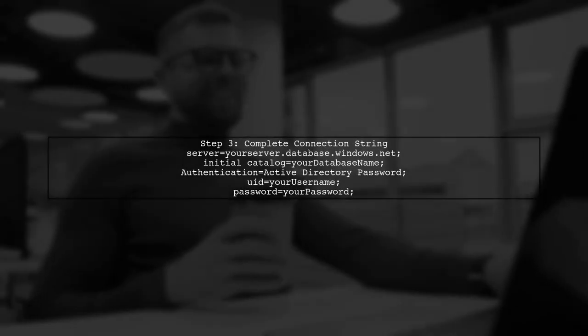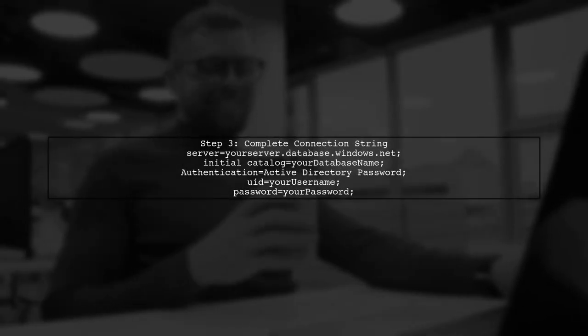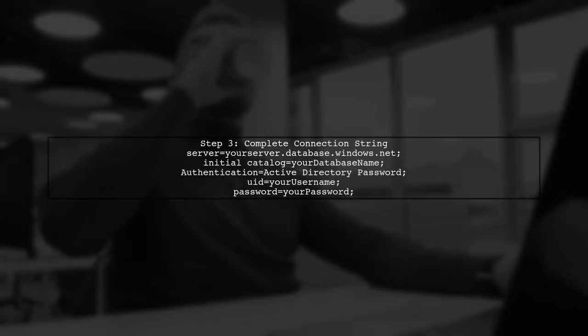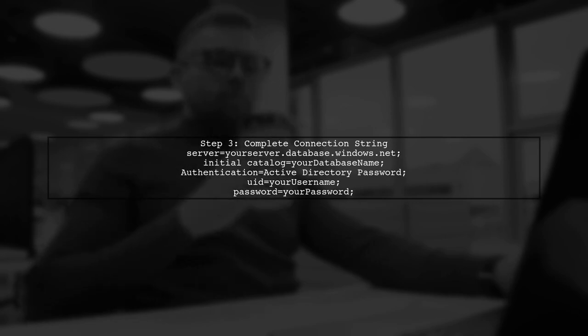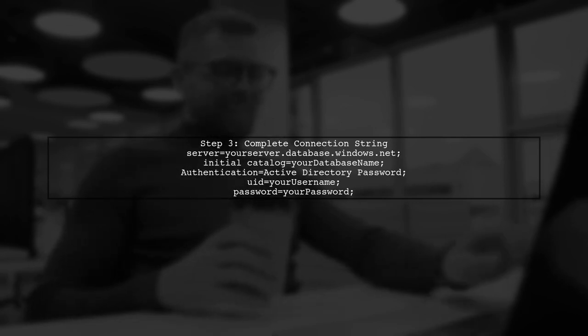Now, let's put it all together in the connection string. Here's how it should look.